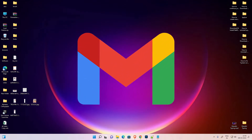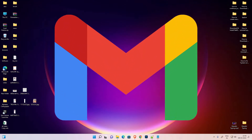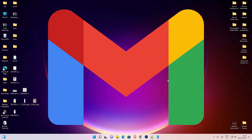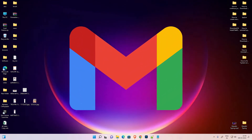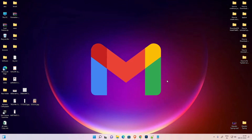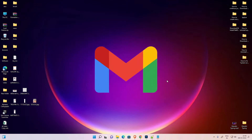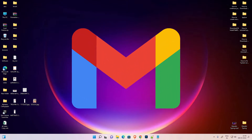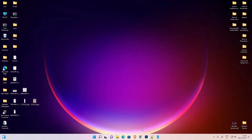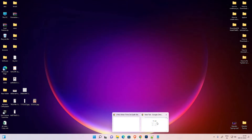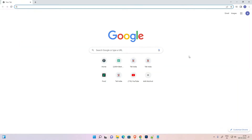Hello guys, welcome. In this video we are going to see how to pin Gmail in the taskbar by the simplest way. First of all, just go to your Gmail account — here is my Gmail account.